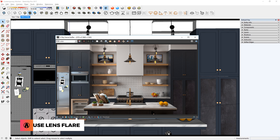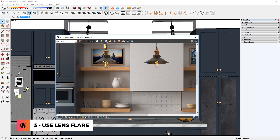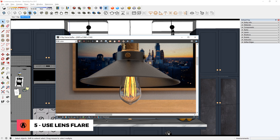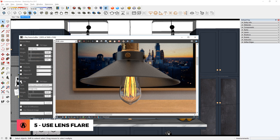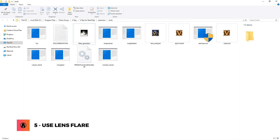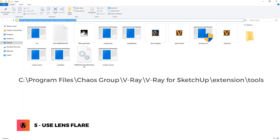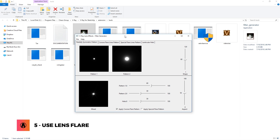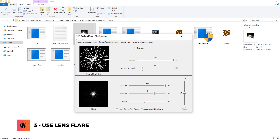Tip 5: Use lens flare. To make the lights look even better, you can add some lens flare after you render. Click here to open up the lens effect settings, then click here to turn on the glare effect and make adjustments. Looks pretty good so far. If you want to take this to the next level, you can go to a specific location on your computer and open up filter generator, which is a tool to compose filters for the lens effects. Here you can experiment with the settings to create a lens flare that you like.